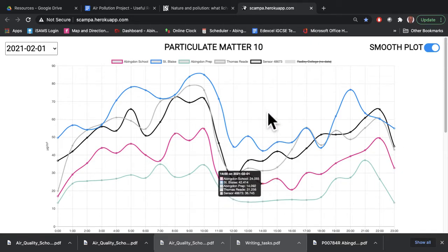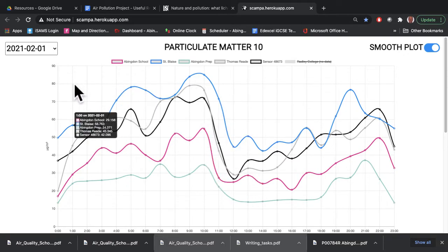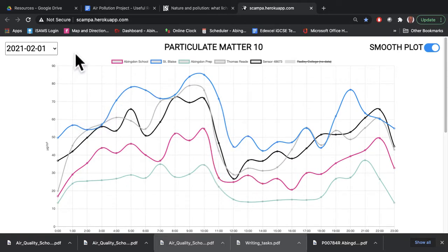This is a short video to show you how to use the SCAMPA particulate matter recording website, which has been produced by Sixformer John Bonchristiano at Abingdon School.